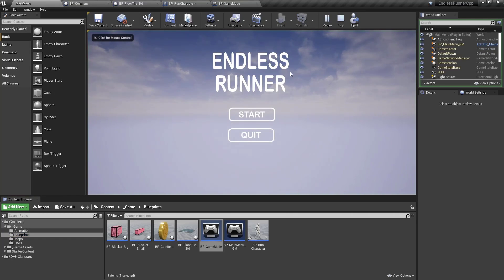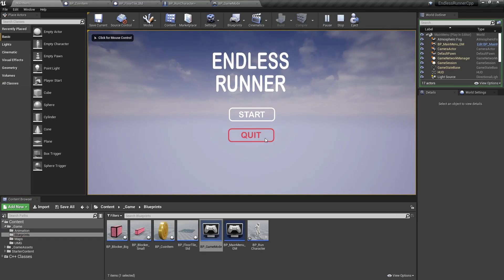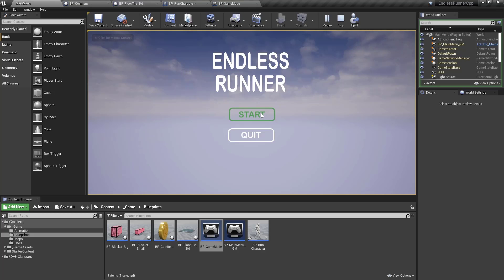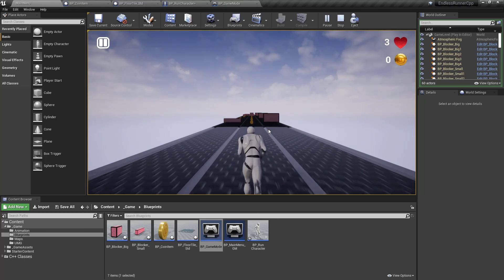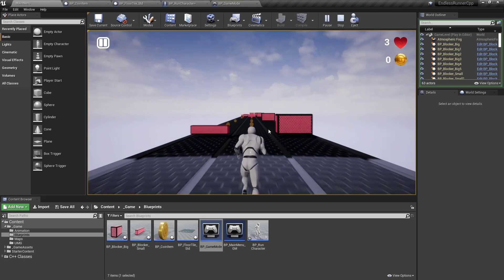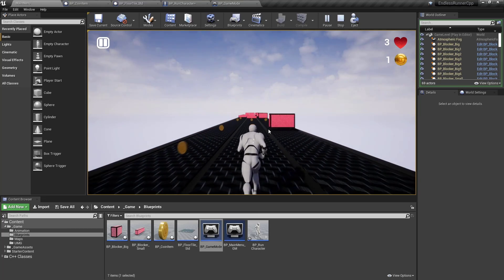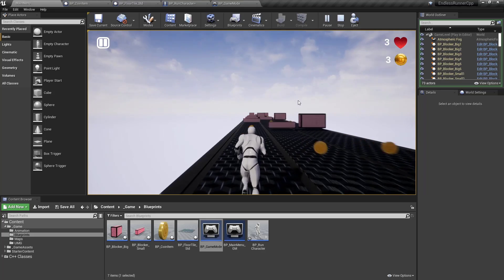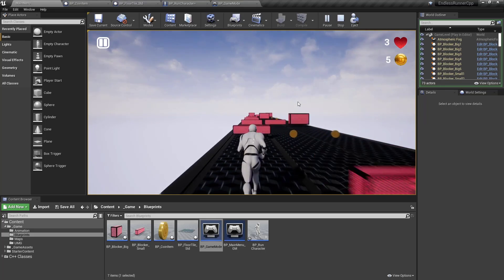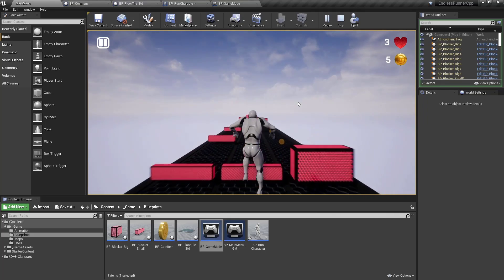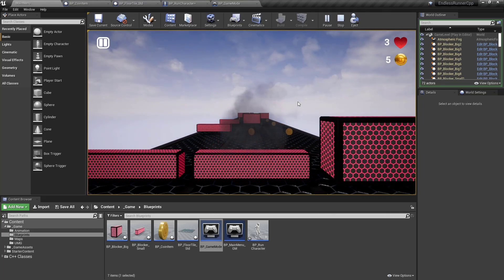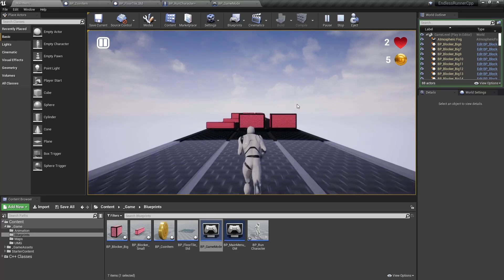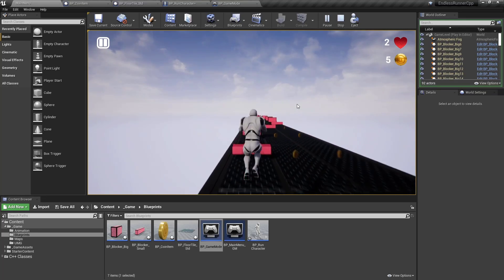Once we start we see the main menu. We can start and quit the game. It loads the main game level. You can collect coins — you can see the coins collecting. We can jump, we can die, and we can switch lanes.